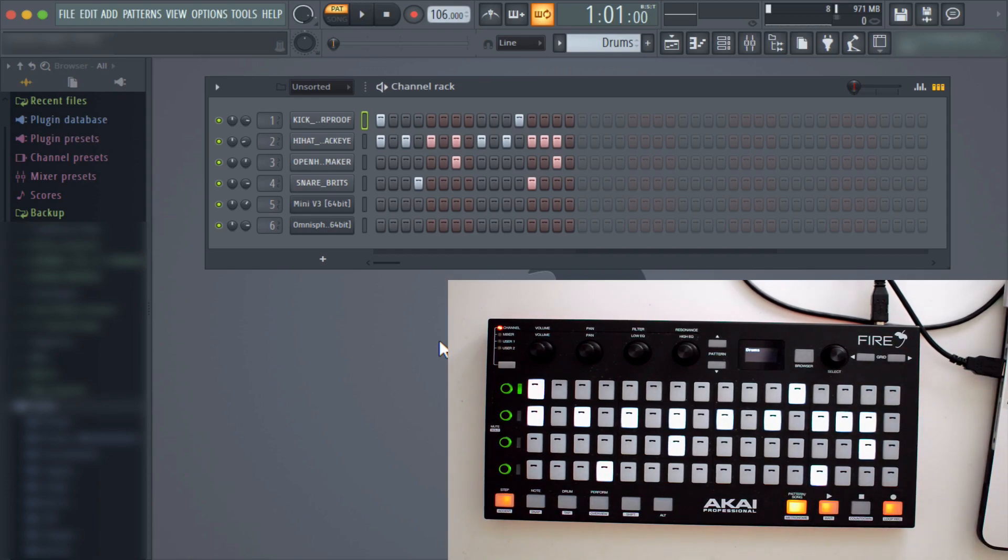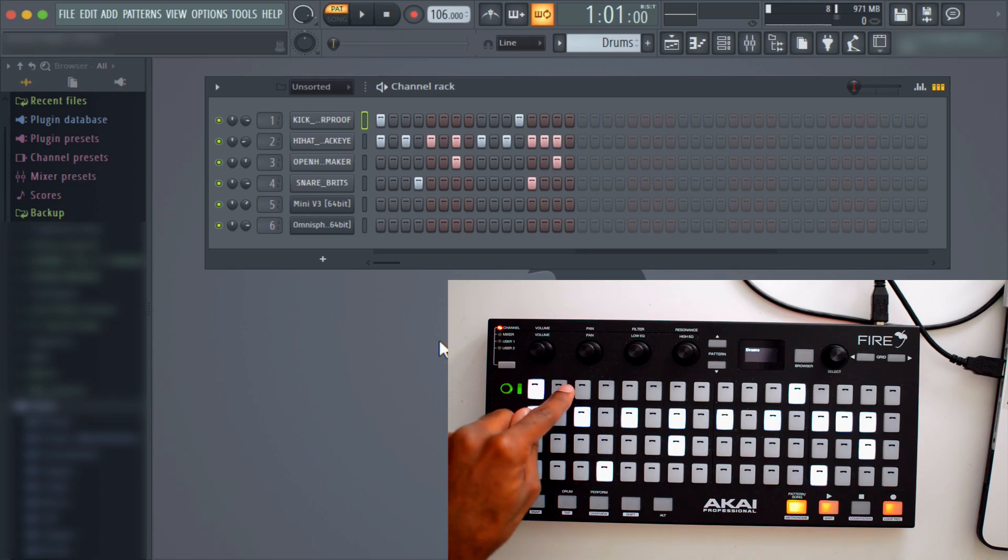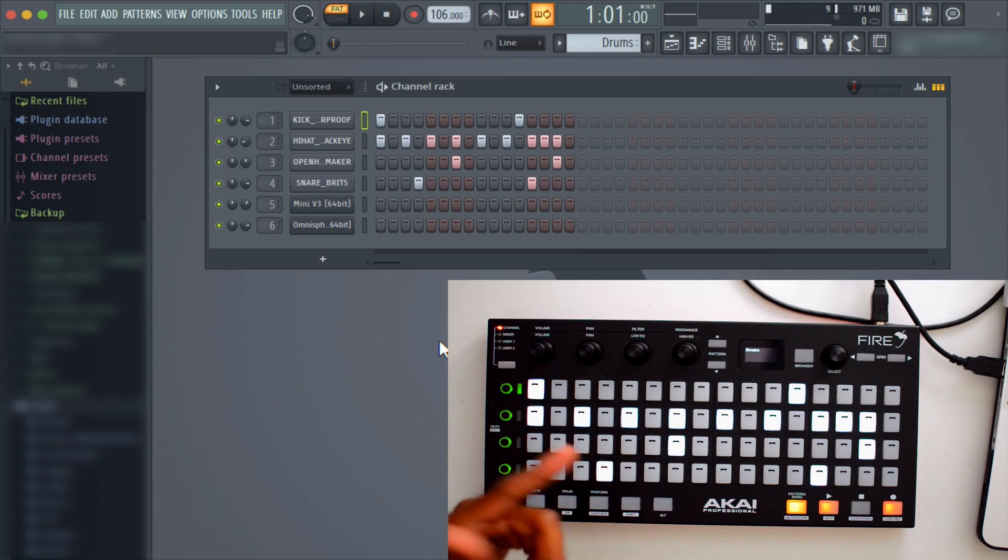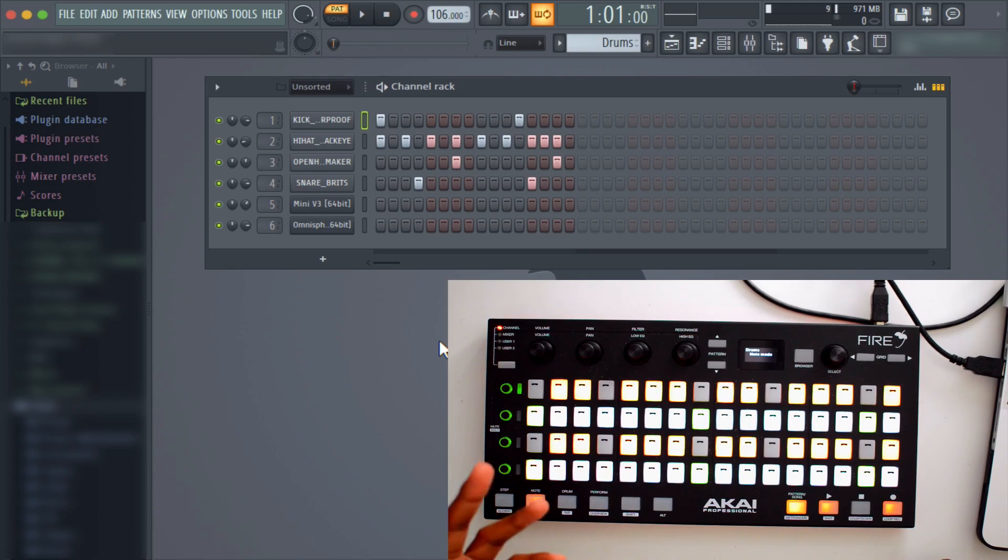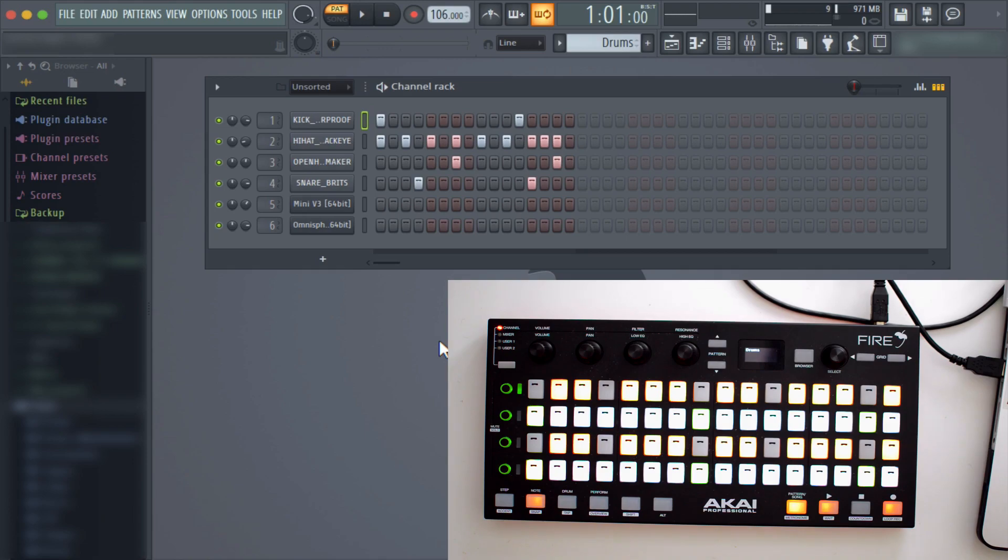If you see, we have step sequencer mode which reflects the step sequencer in FL Studio, but then we have note mode. Note mode is basically where this can function as a MIDI keyboard.